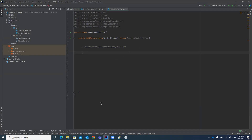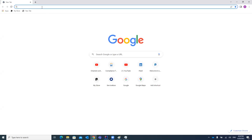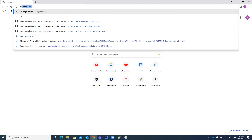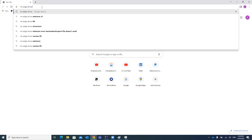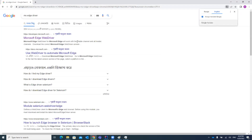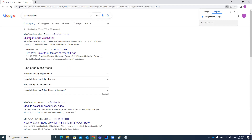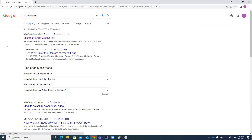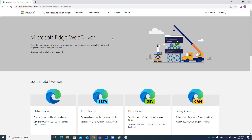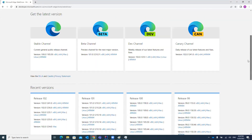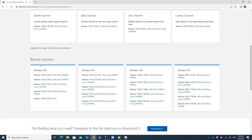To run our test case in Edge browser and to launch Edge browser, first of all we have to download the Edge driver .exe file. Open a Chrome browser and search for MS Edge driver. The first link you will find is Microsoft Edge Web Driver, which has different versions — release 102, 101, and 100.